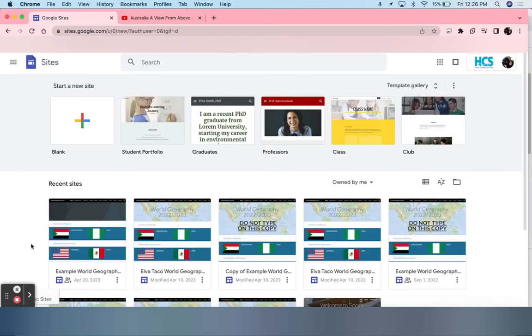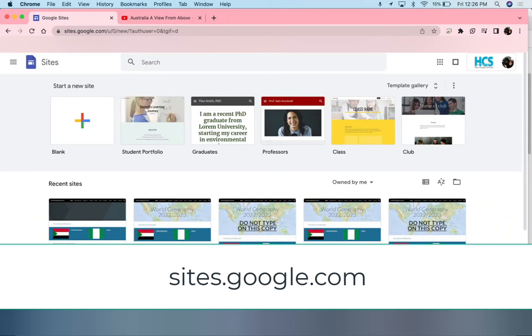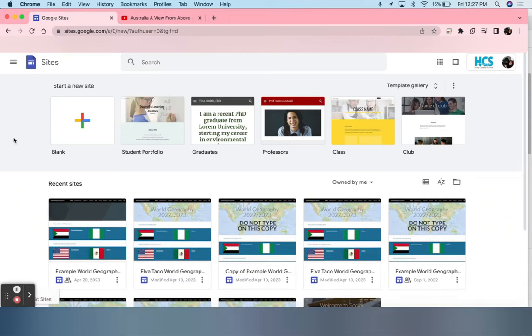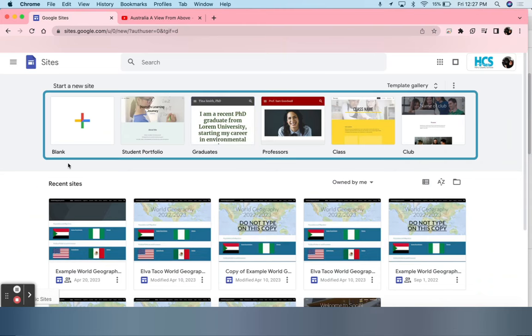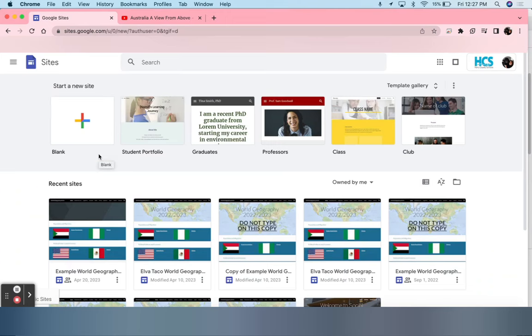The first step to creating a student portfolio via Google Sites is to go to sites.google.com. Once you arrive at this website, in this top banner, you will see many different templates. The first one will always say blank. If you are more creative, I suggest creating your own design. For others who are not so creative like myself, I suggest student portfolio.